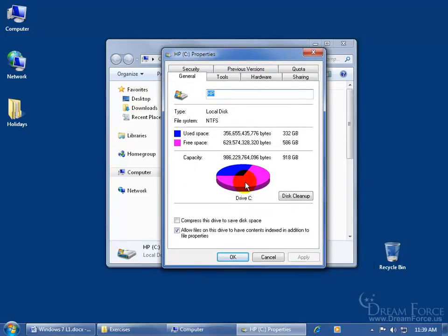Here's the main hard drive. You can see that the blue is the used space, then the pink is the free space. Basically, your hard drive is a circular disk.